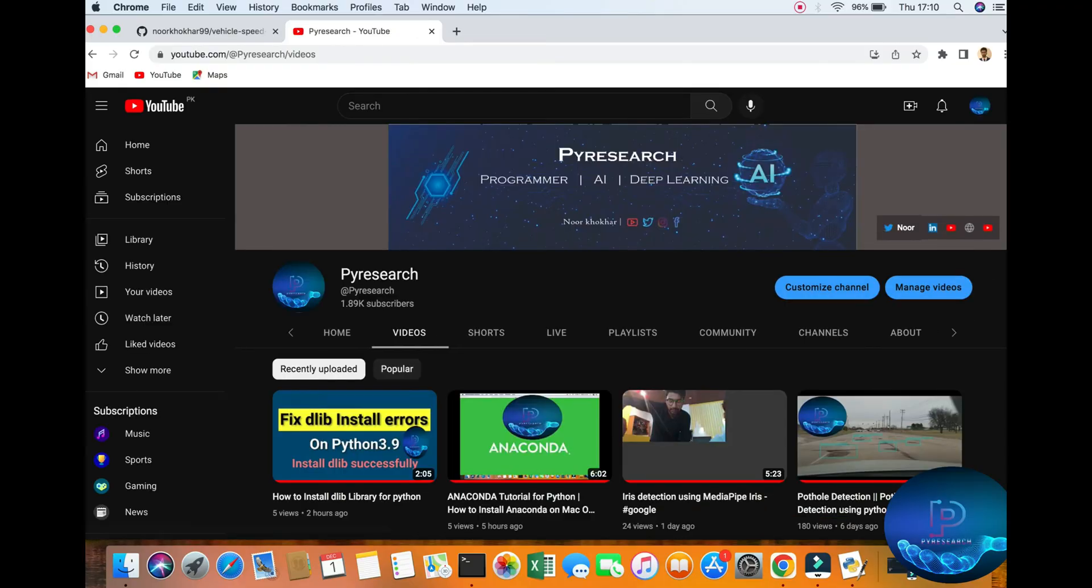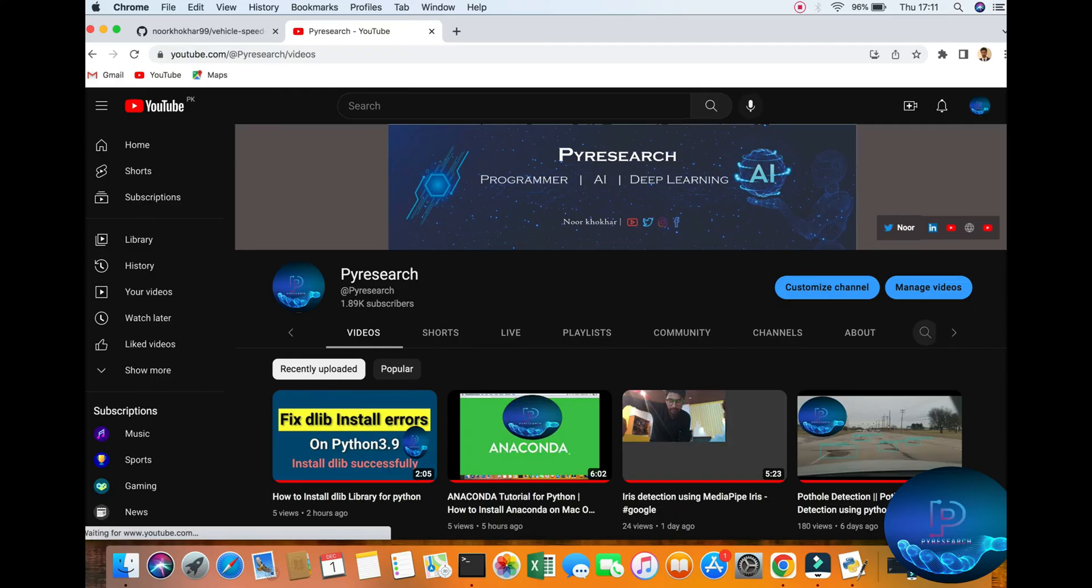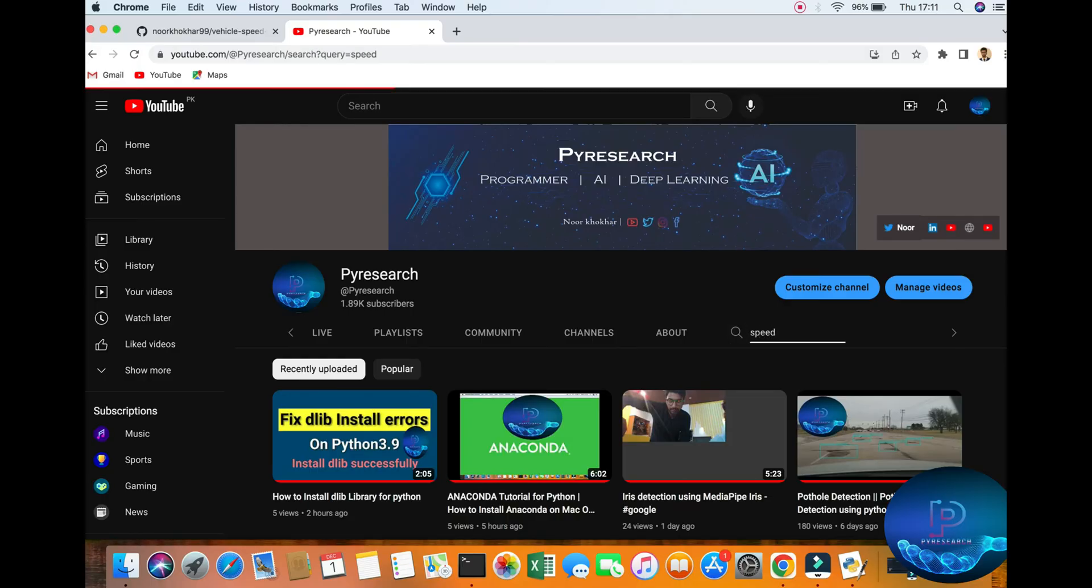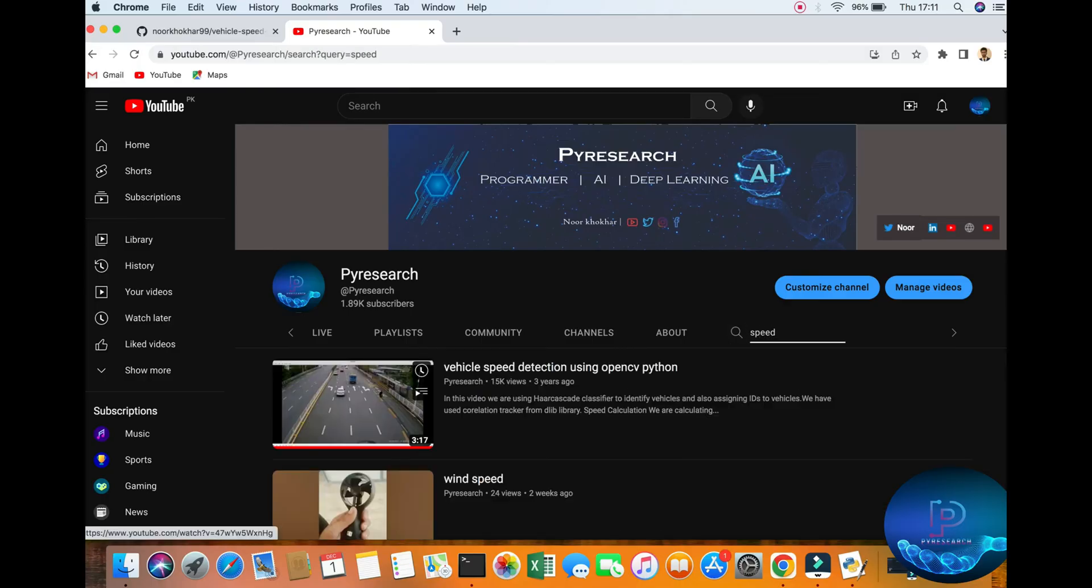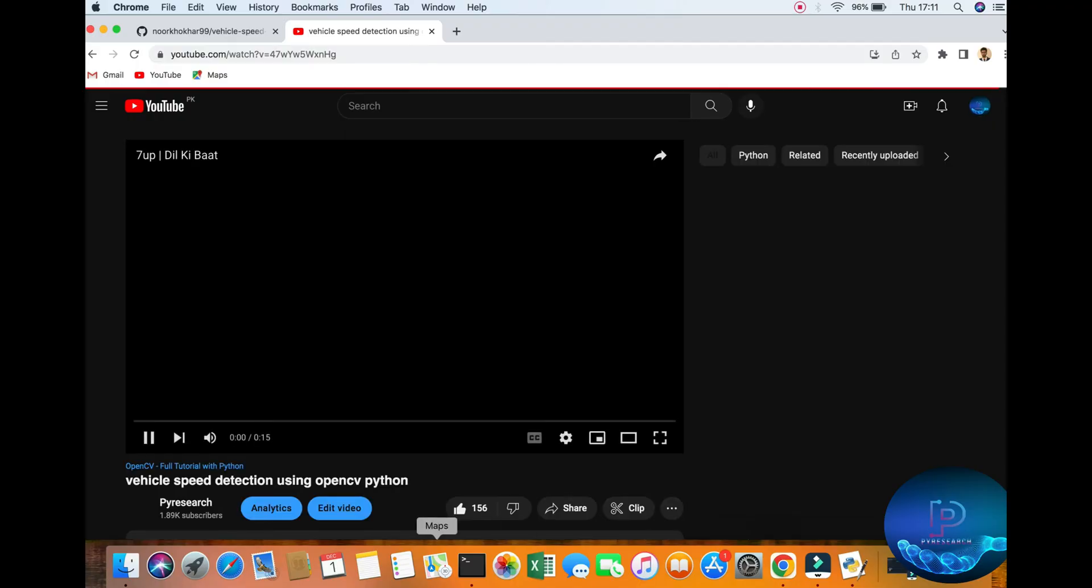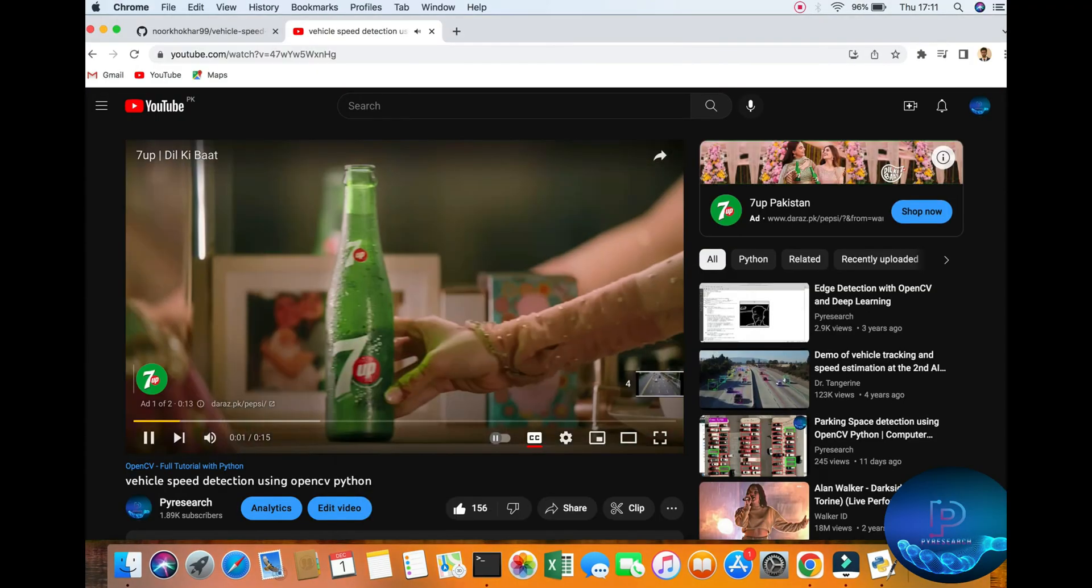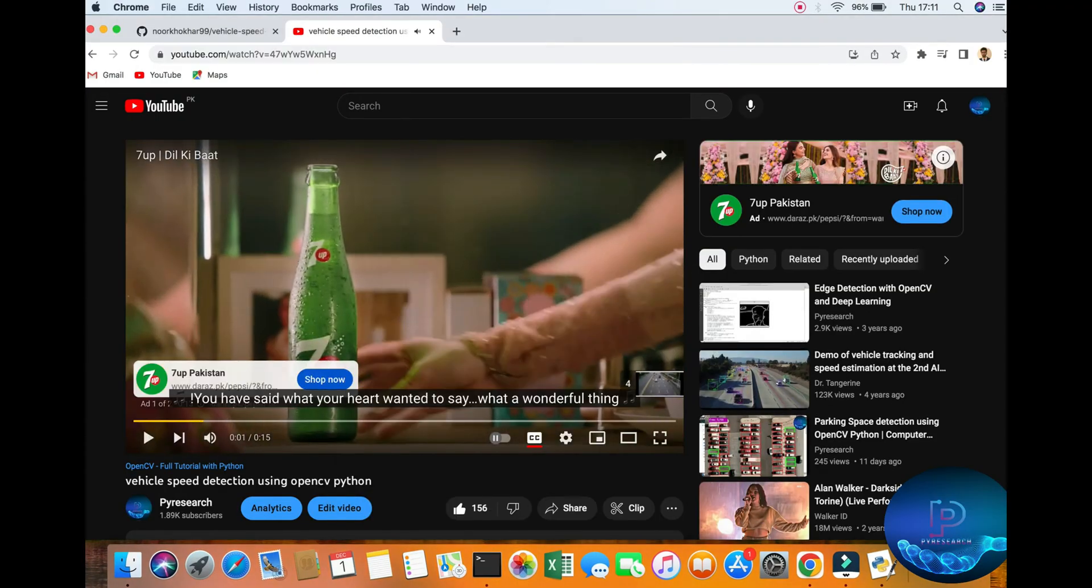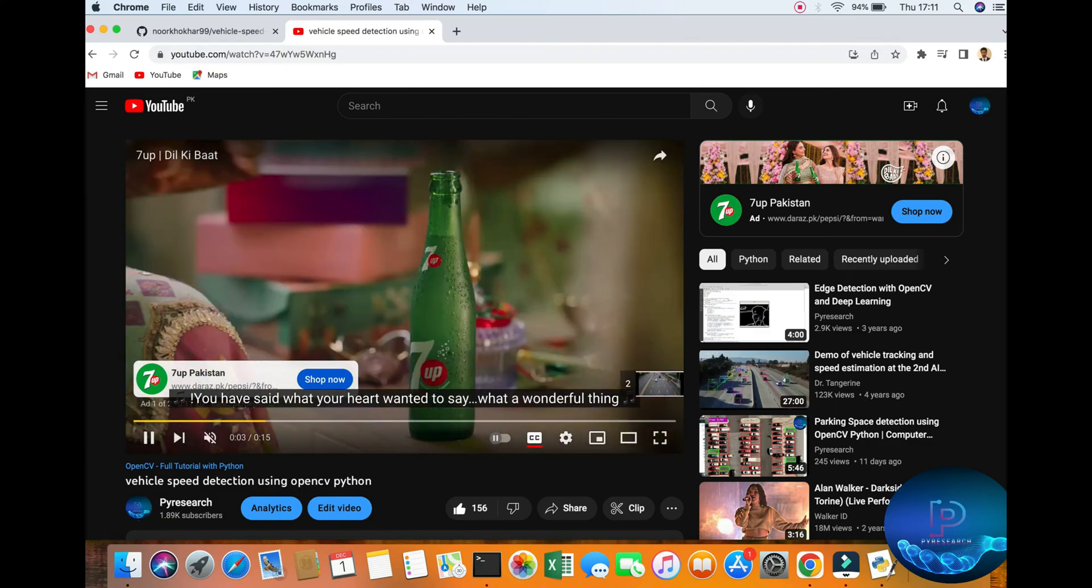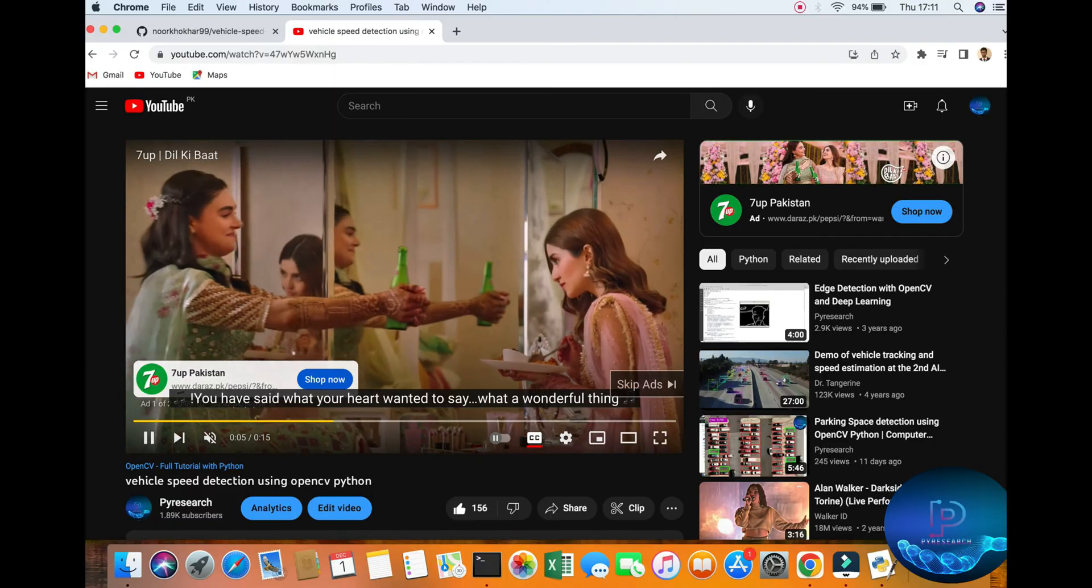This is the result and I will share the speed detection with you. You can check out this result. I will close the sound and close my ad.